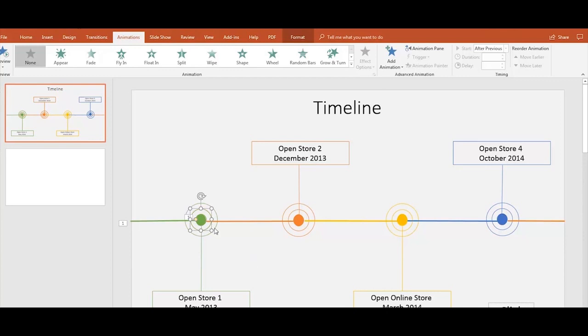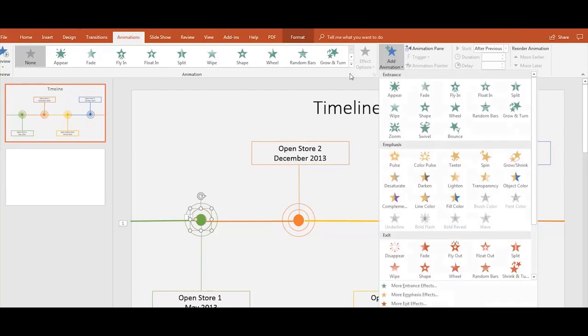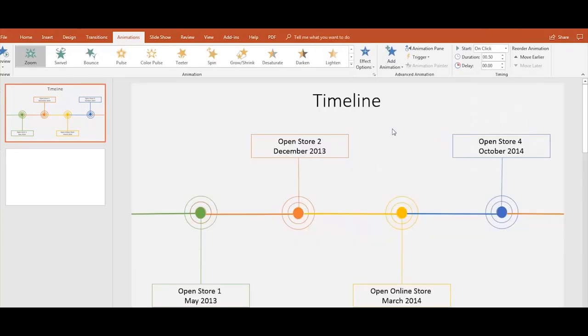Repeat these steps for each shape. Select the shape, go to Animations, click on Add Animation, and choose the animation you'd like.